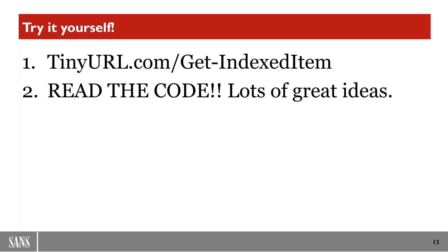Also, I would encourage you to read the code. I know that that sounds rather elitist, but there's many features and functions that this script has that we simply don't have time to go over in our limited time together. What I've shown you is a lot to get you started, but believe me, this goes way deeper than what I have time.